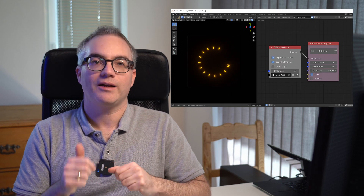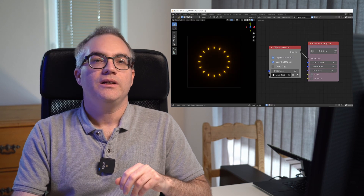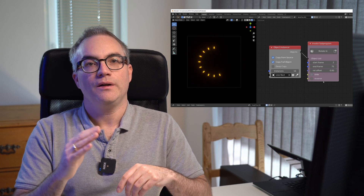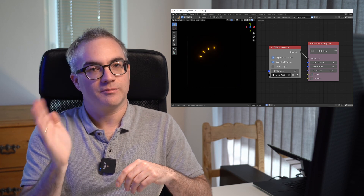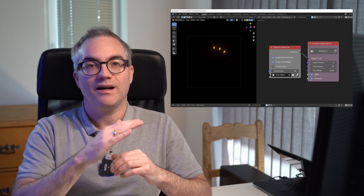Welcome back to the second part of this tutorial series. In the first video we created a reusable subprogram to create sci-fi head-up display graphics. In this video we will improve this loop and add a few more features: a rotation offset, an option to have elements appear instead of sliding, and the ability to reverse the rotation direction. Let's jump back into Blender.